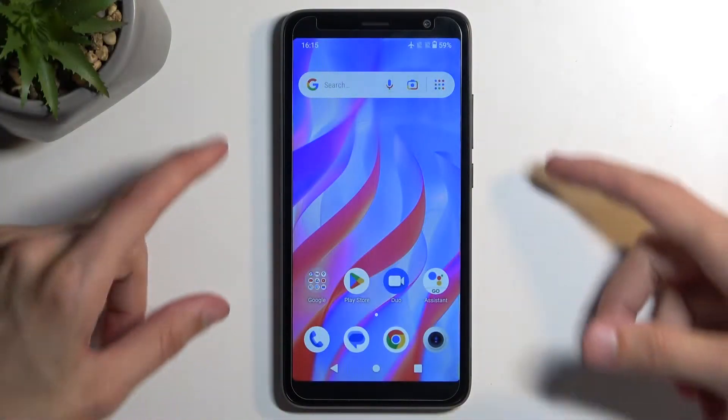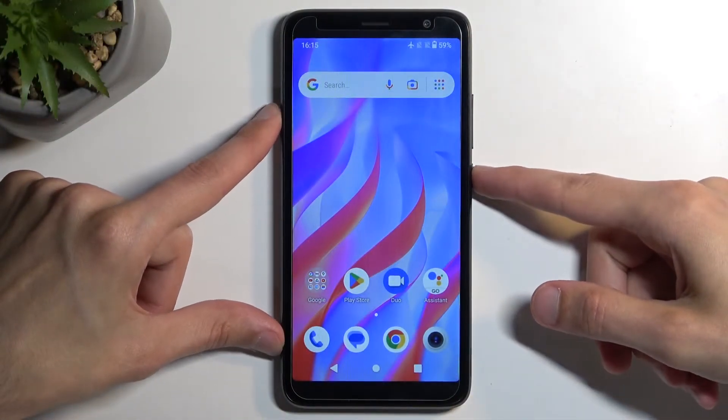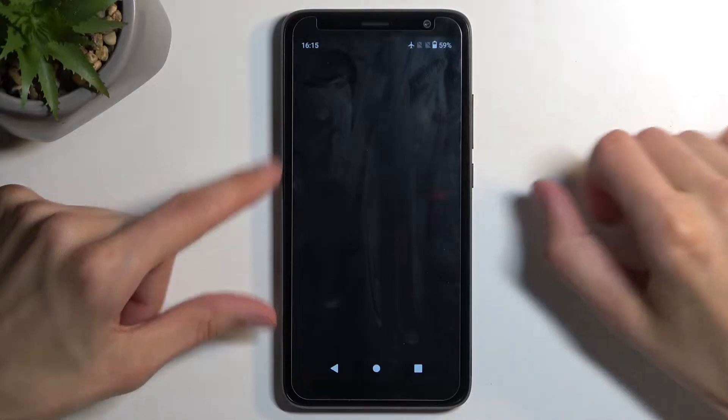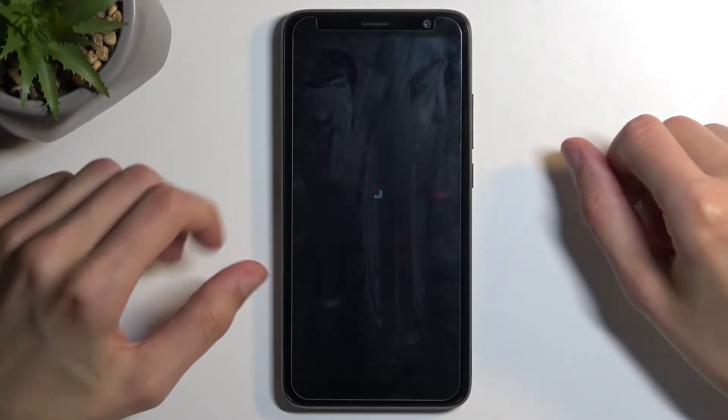So to get started, hold your power button and then select power off. And when the device turns off,